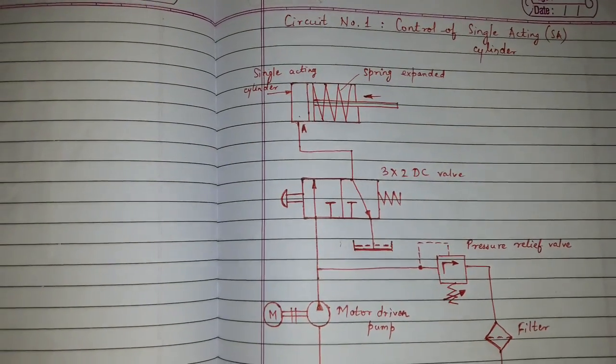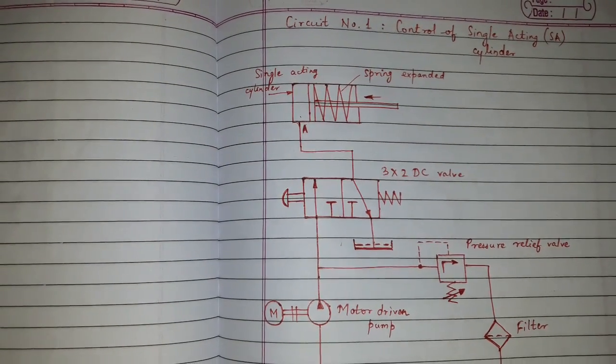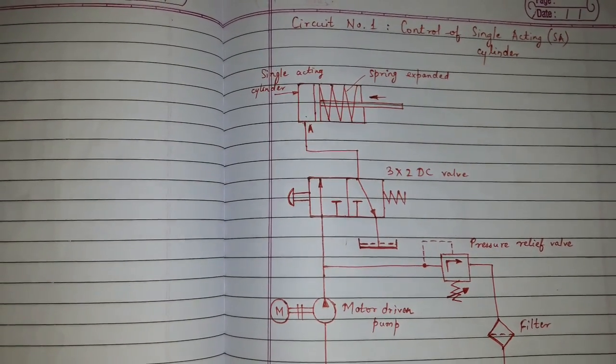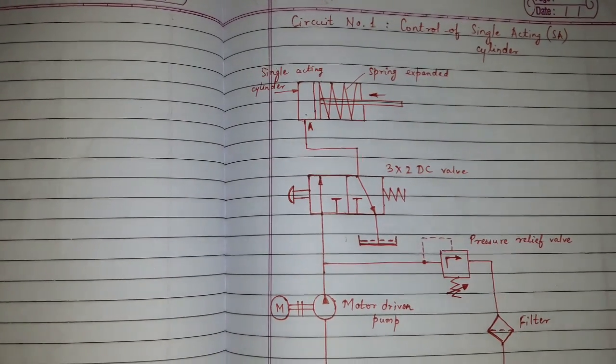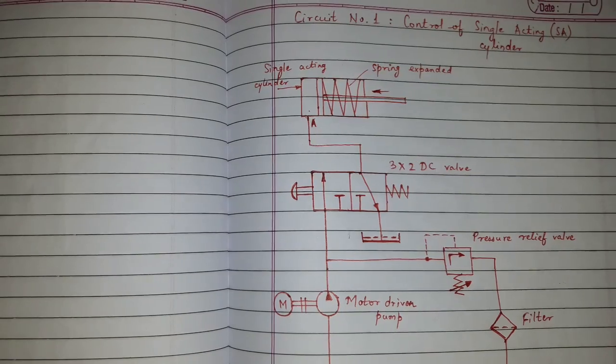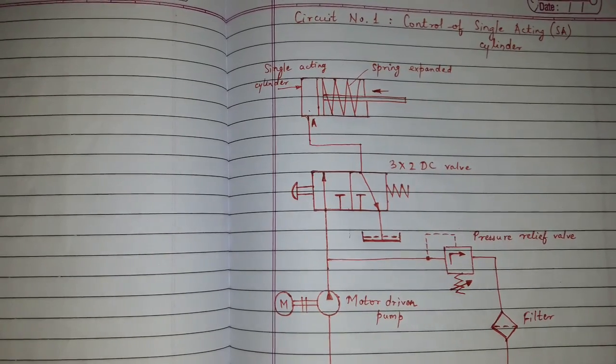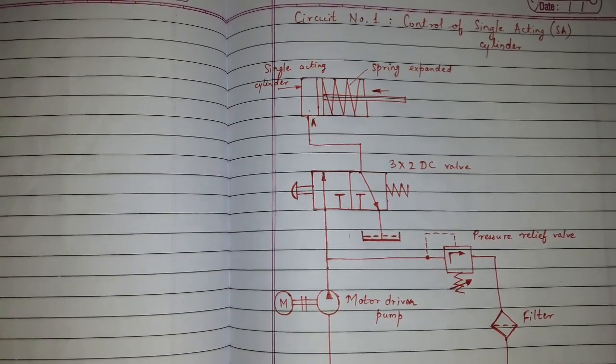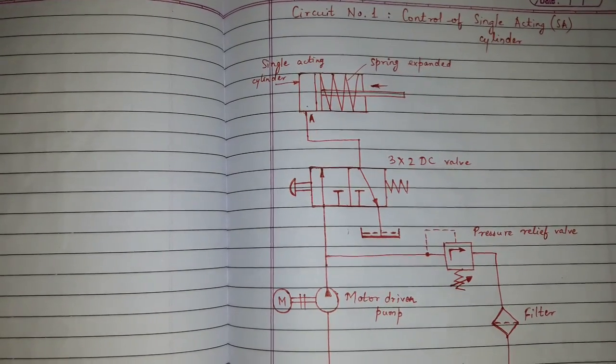Friends, today's topic of discussion is hydraulic circuit. This is circuit number one, control of single acting cylinder.